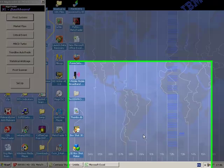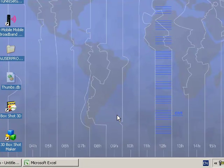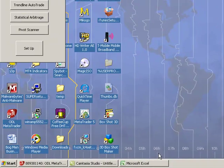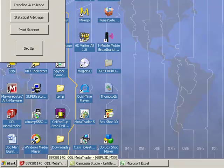Welcome to this FX Algo Trader demonstration of the XL Control Suite in conjunction with the Daily Pivots Pro product. We're looking at the shift control feature within the product. This video is going to talk about how you can control the calculation basis for the pivots.